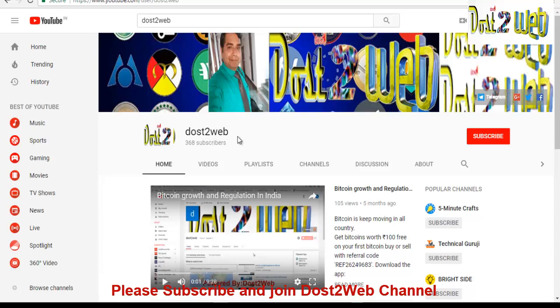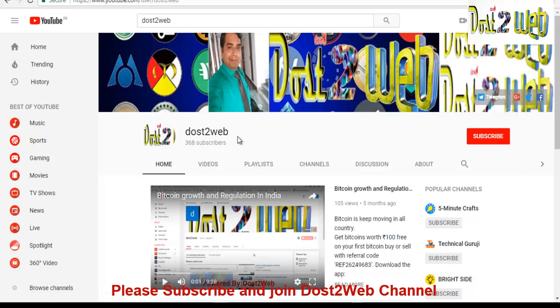You'll be having a bell icon where you need to click on that, so any notification you'll keep getting whenever we update any videos. Also you can join our telegram. You can see that we have given our telegram channel link here. You can connect with us in the telegram channel and you can get the benefit of free ICOs, airdrops, the latest updates with cryptocurrency and other latest updates in technology.